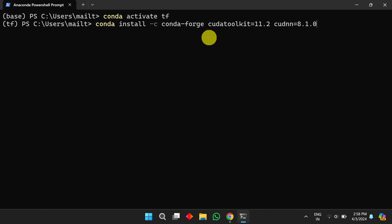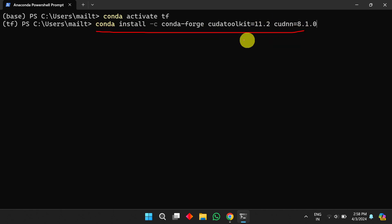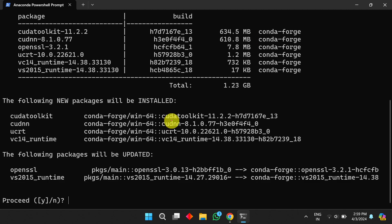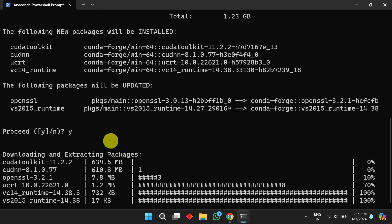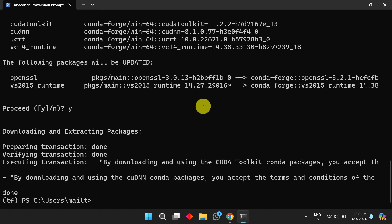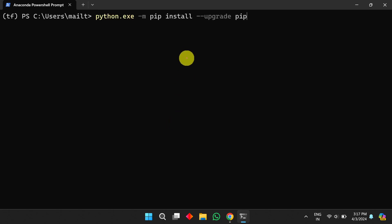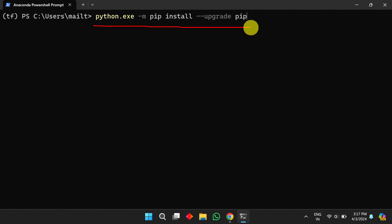To install the CUDA toolkit, use the corresponding conda command. It will again ask you to type 'yes' or 'no' — type 'yes' and press Enter. It will download the necessary files, and then the CUDA toolkit and cuDNN will be installed on your machine.